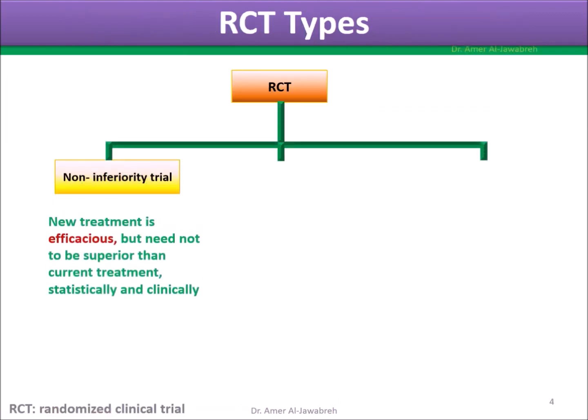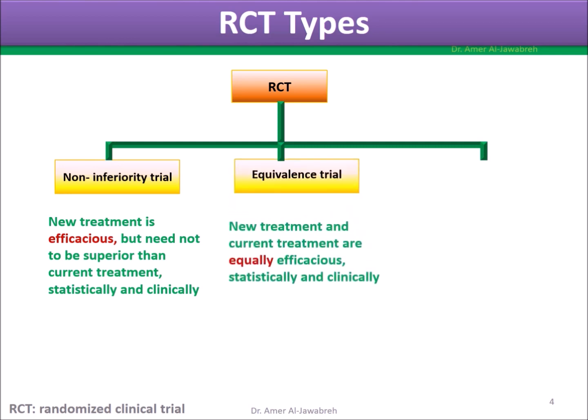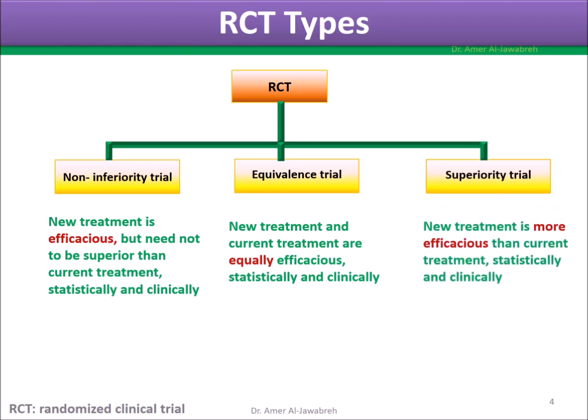RCT types: Non-inferiority trial — new treatment is efficacious but need not be superior, statistically and clinically. Equivalence trial — new treatment and current treatment are equally efficacious, statistically and clinically. Superiority trial — new treatment is more efficacious than current treatment, statistically and clinically.